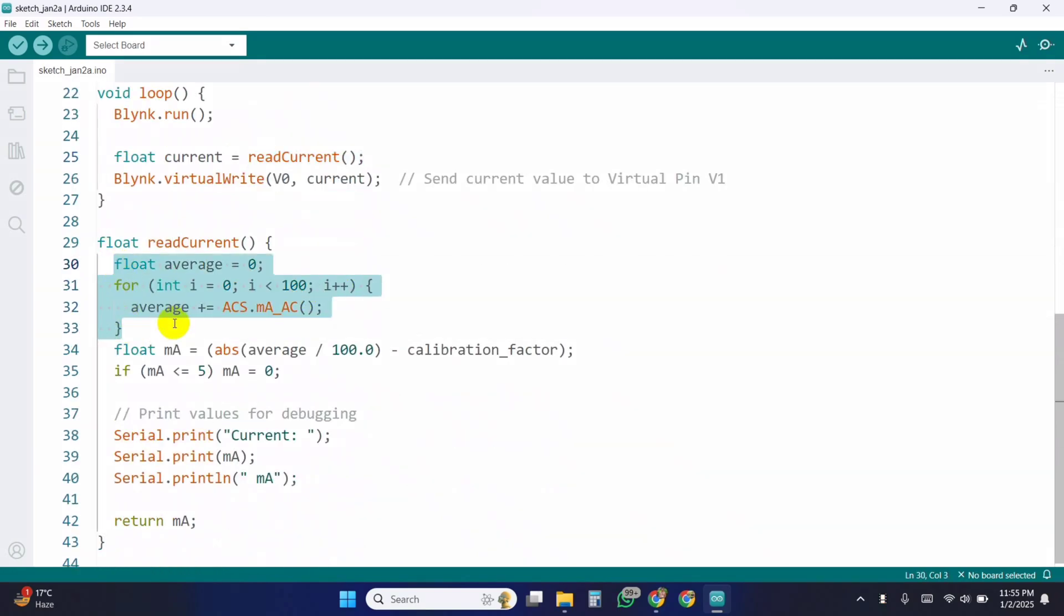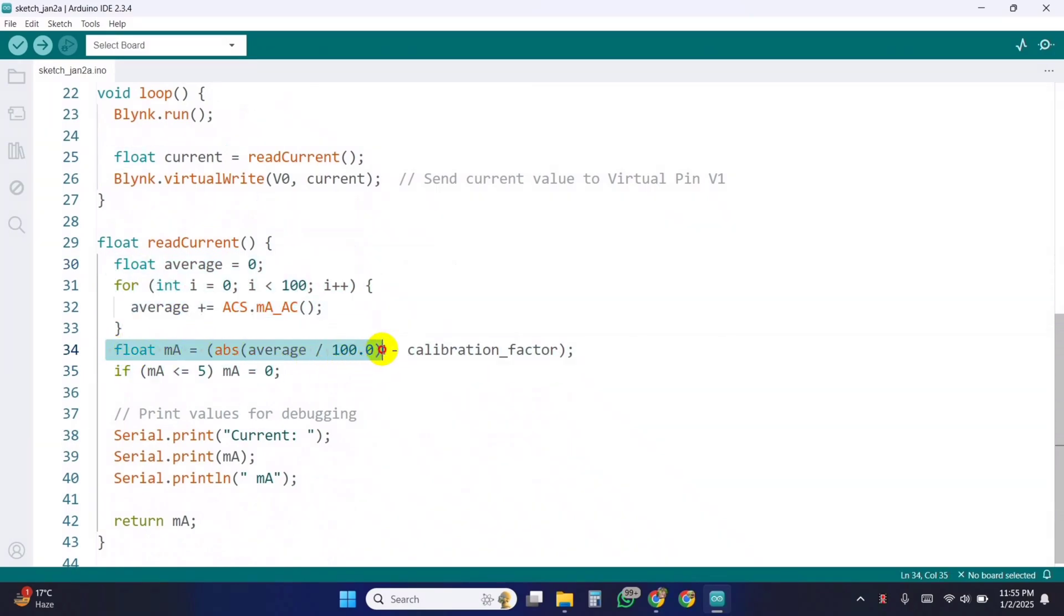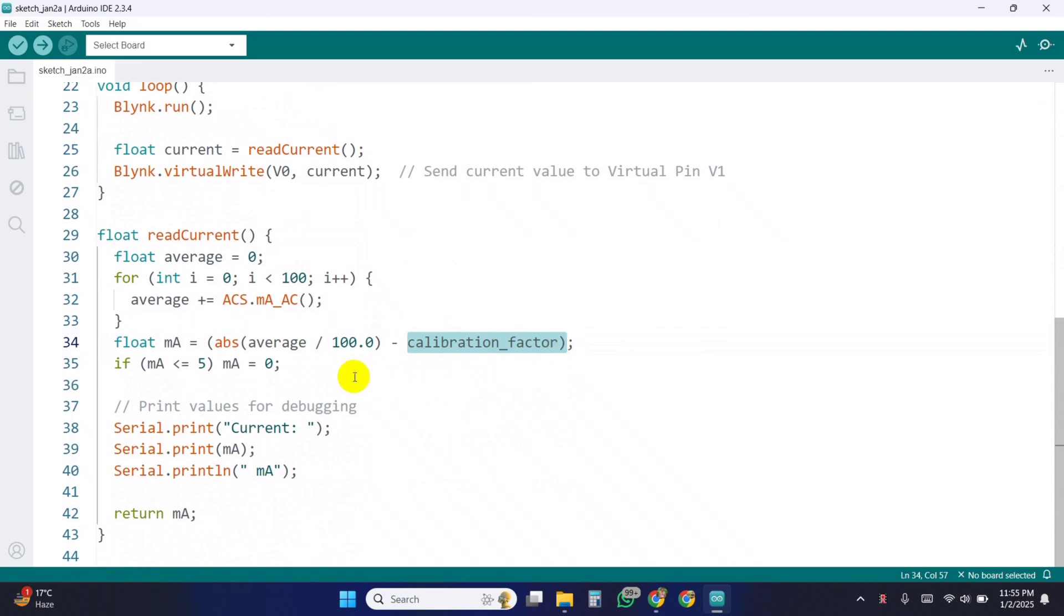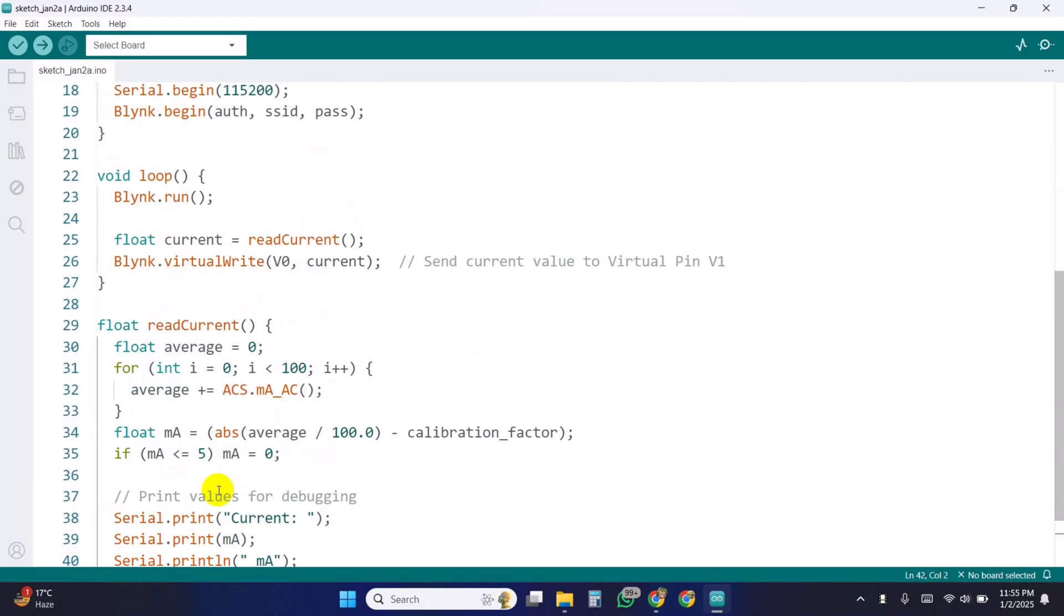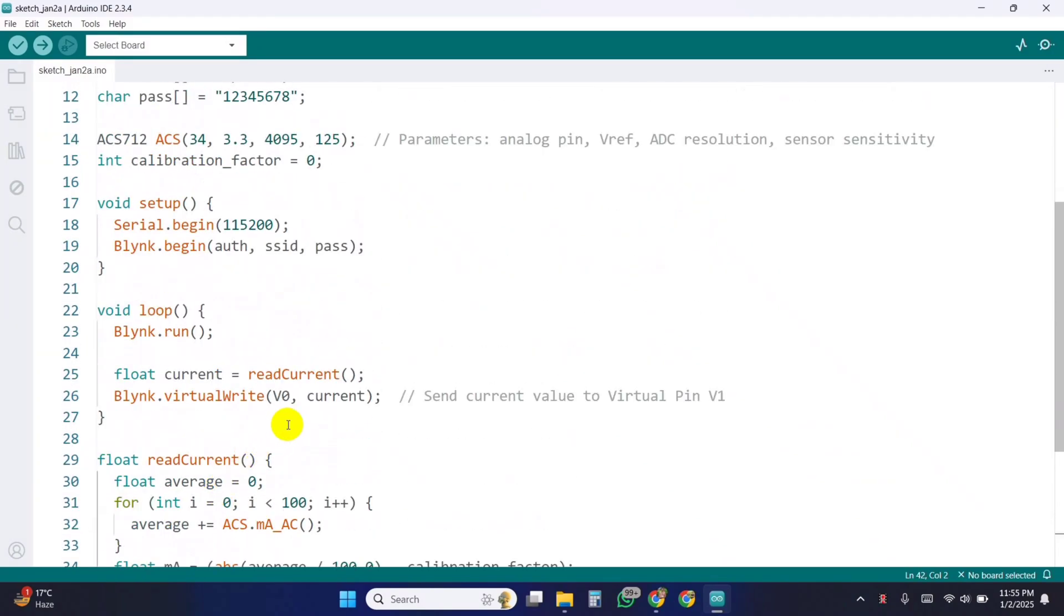This function calculates the 100 AC current sample value in mV. Calculates the average current, applies the calibration factor, and takes the absolute value to remove noise. If the measured current is less than or equal to 5 mA, it's treated as noise and set to zero. Prints the current value in mA for debugging. Returns the processed current value for use in the loop function.